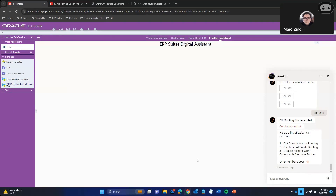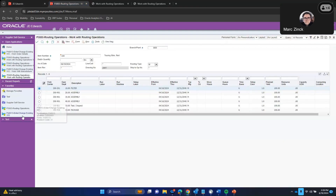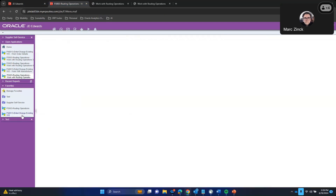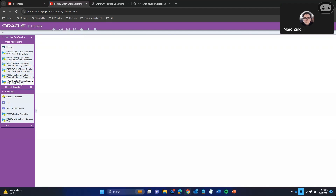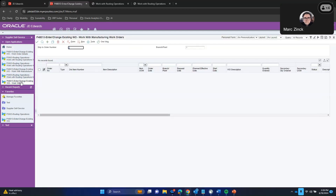Let's go ahead and update some existing work orders. Drew, I want you to go to your second tab on your browser. Okay, so you got a bunch of open applications in there. Let's go to your first one there underneath home. All right, so let's go ahead and type in 45705. Still fine.